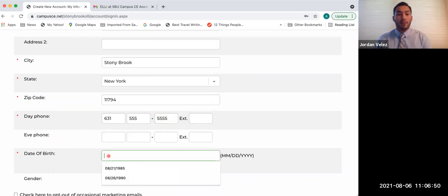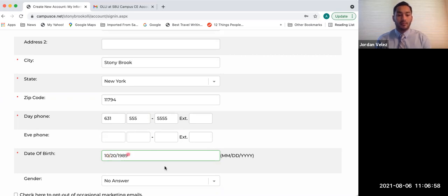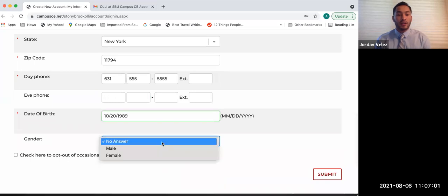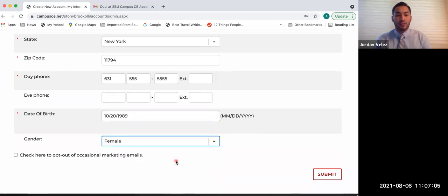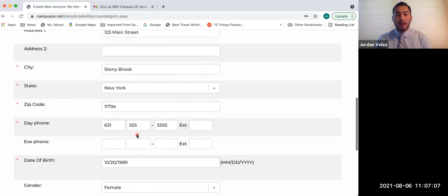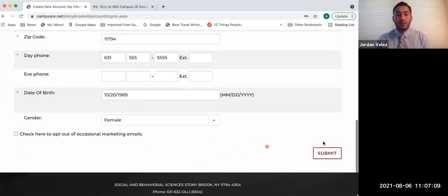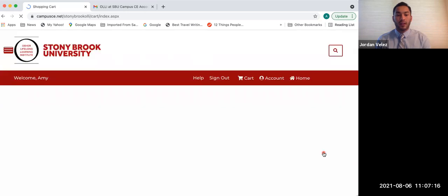For your date of birth, just making sure you're putting two digits for the month, two digits for the date, and then four digits for the year. And then for gender, you're going to click on the arrow options, click on a selection, whichever you'd like, and then on the bottom right, you'll see a box that is outlined in red. It's a white box. You're going to click Submit. Hover over it until it turns red, and then click it.